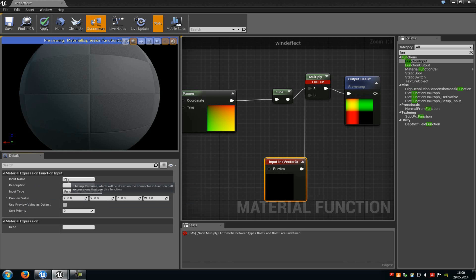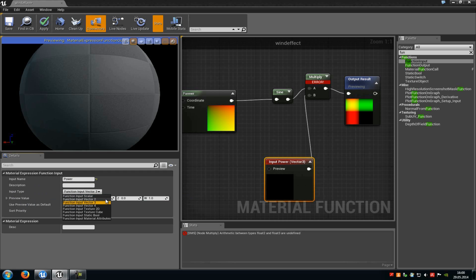So the input name I will just type in power. And then input type I will choose function input vector2. Of course you can choose texture or static bool or so on but I will choose the function input2 vector now.